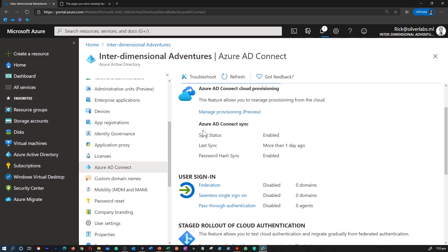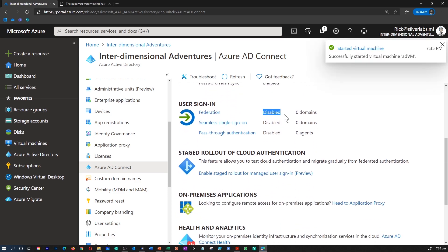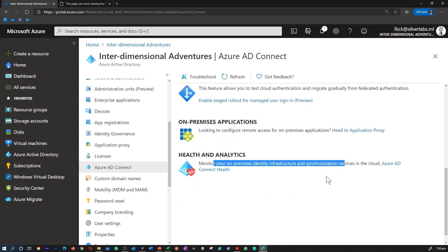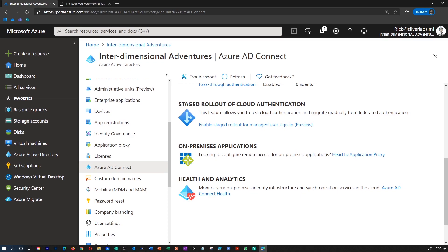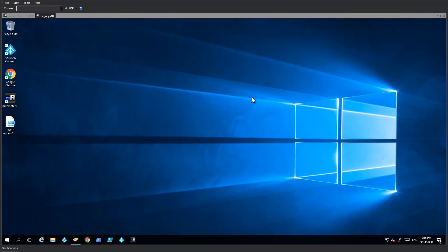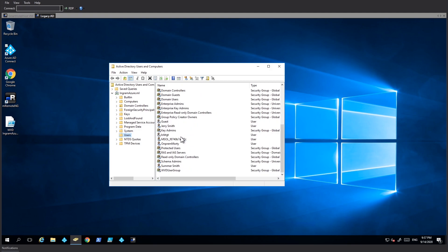My Azure AD Connect is already connected and the sync status is enabled. The last sync was more than a day ago. Password hash sync is enabled as well. I don't have federation, seamless single sign-on, or pass-through authentication enabled — all of these things are disabled. I can click here to monitor my on-premises identity infrastructure using Azure AD Connect Health. Let me take you to my on-premises domain controller to show you some of the features of Azure AD Connect, which is already installed and syncing all users and groups back to Azure AD.